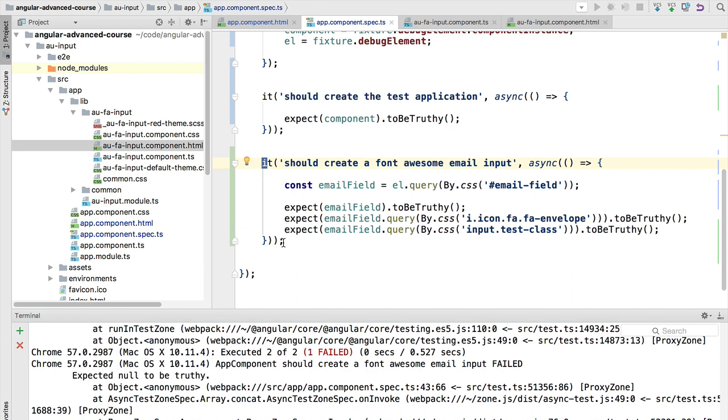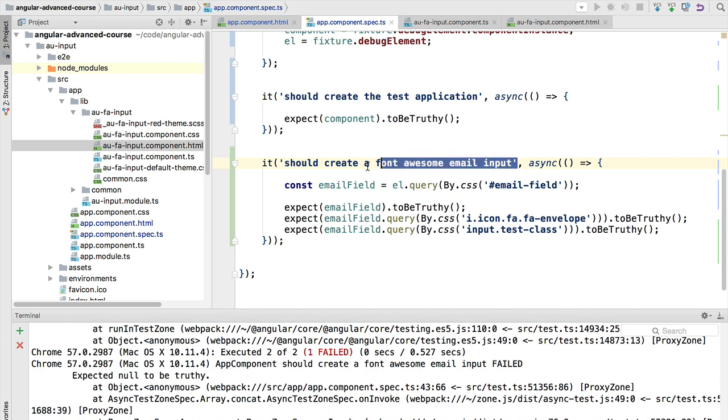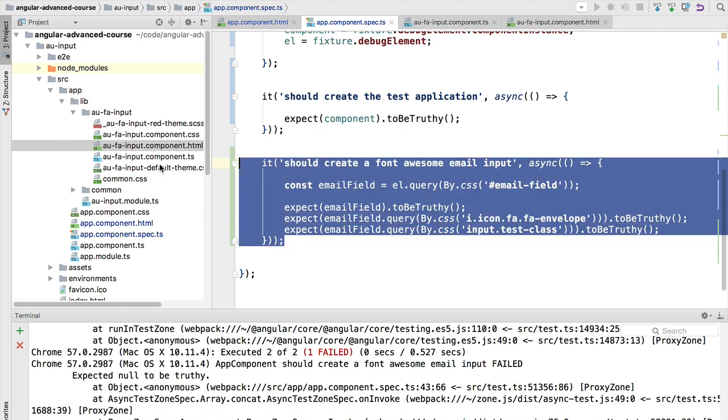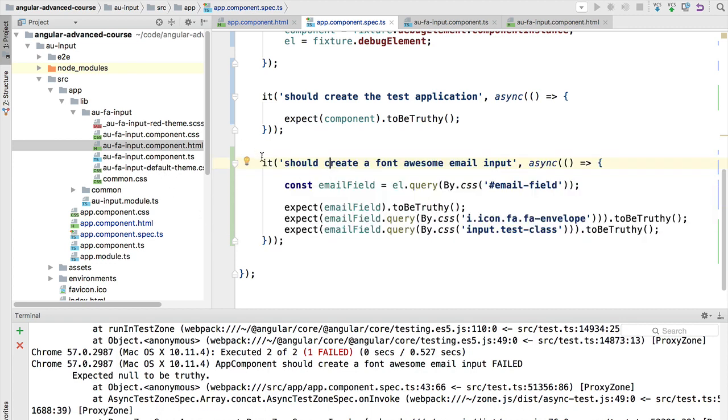One way to make this specification more readable whenever it fails, and also to provide a clear picture of what is the functionality that we are testing, is to actually split this into multiple specs. This will give us an immediate idea of what went wrong whenever we simply look at the test report, which is one of the things that we are trying to do.